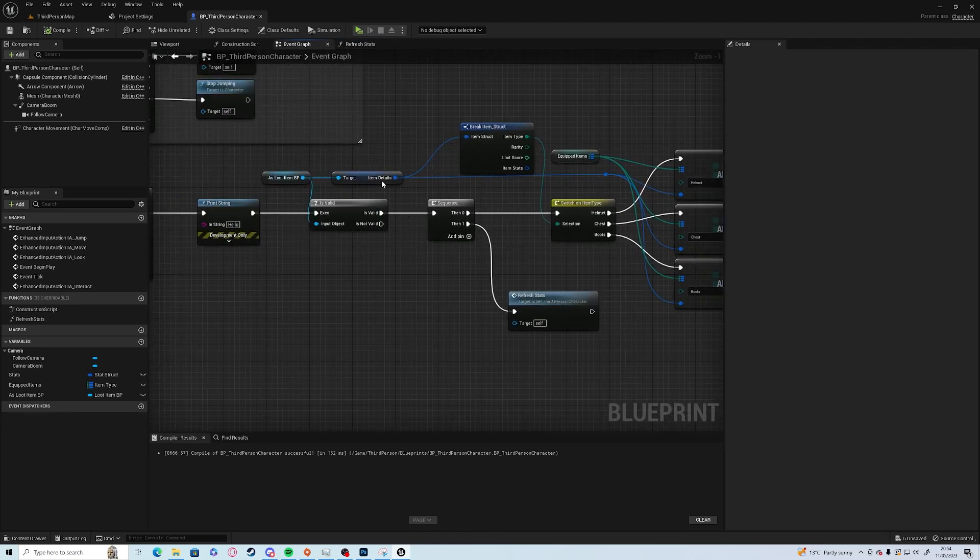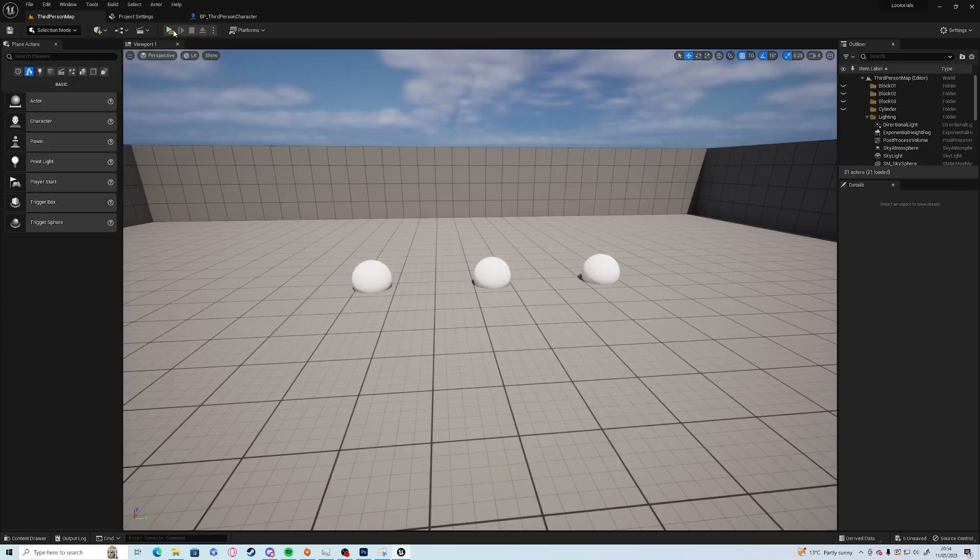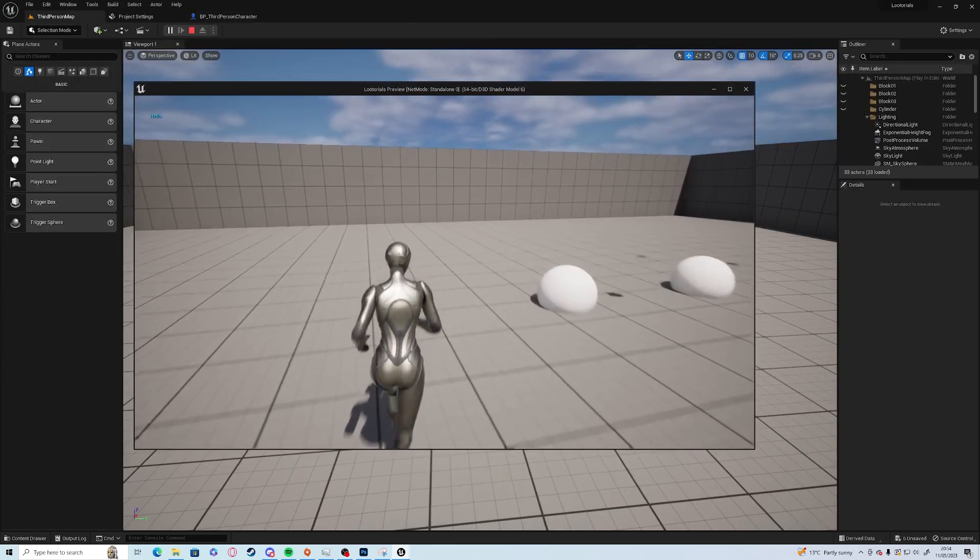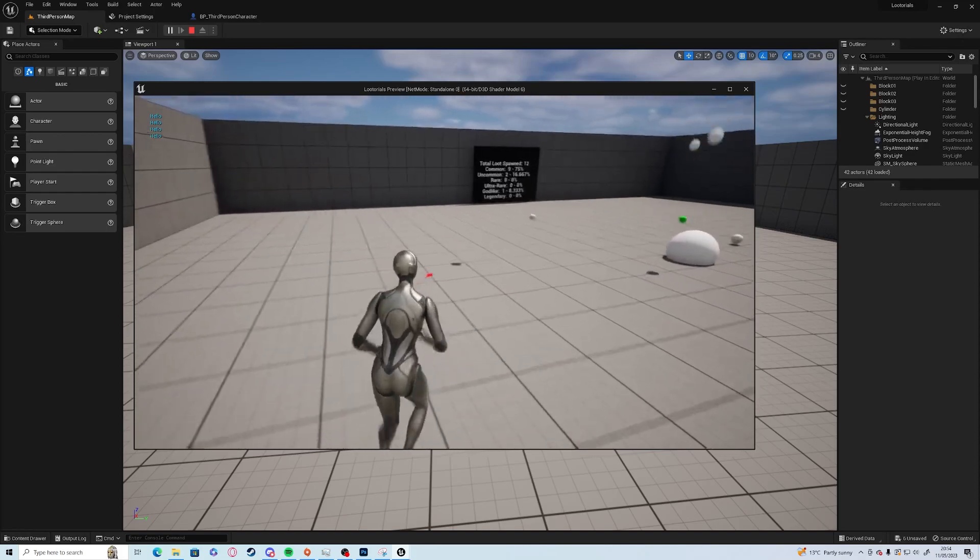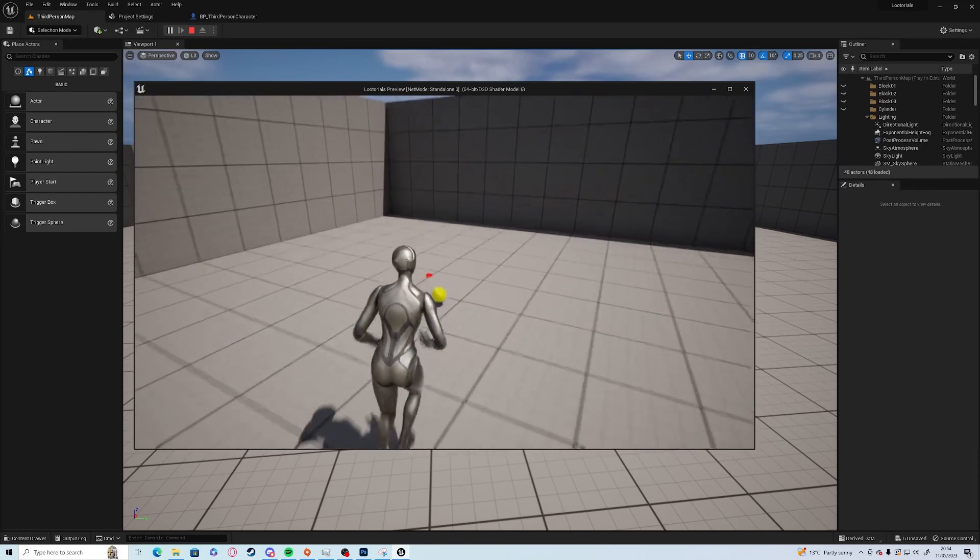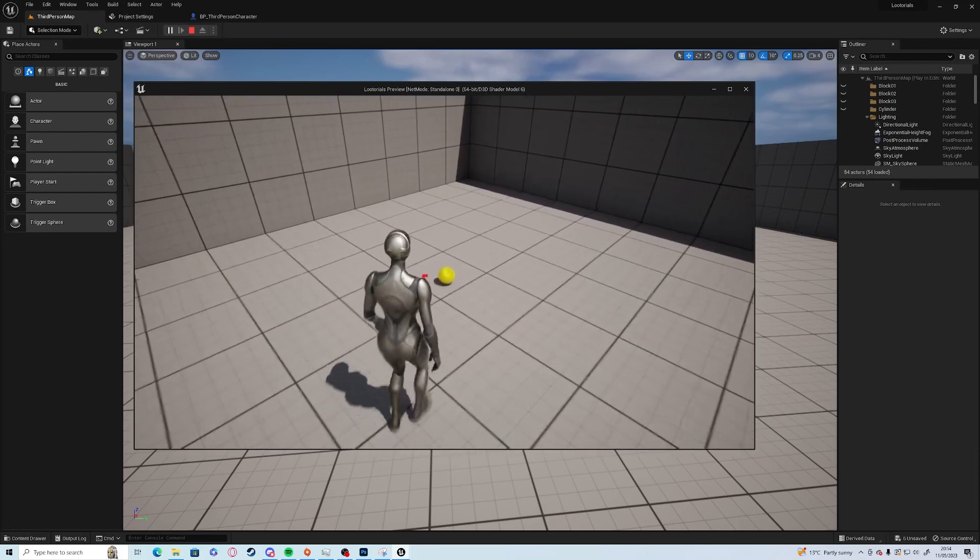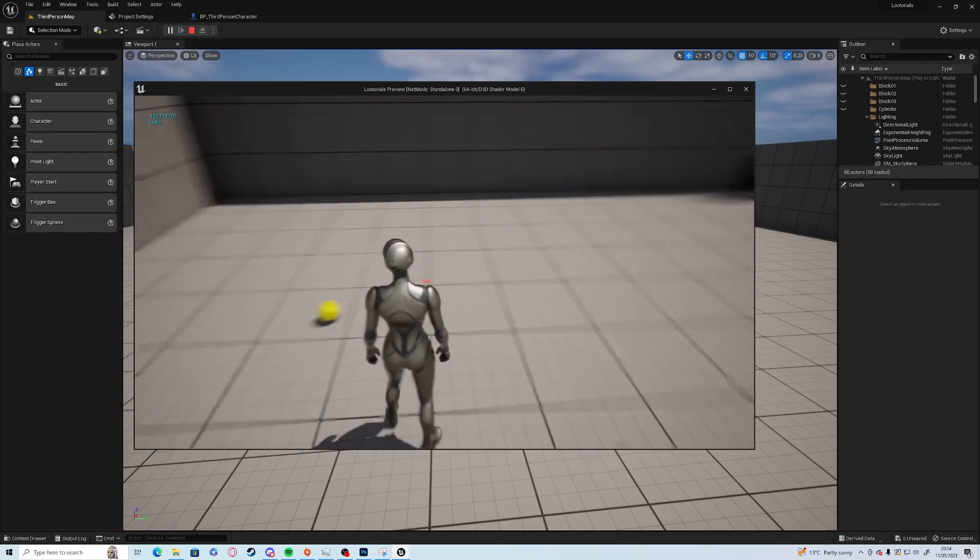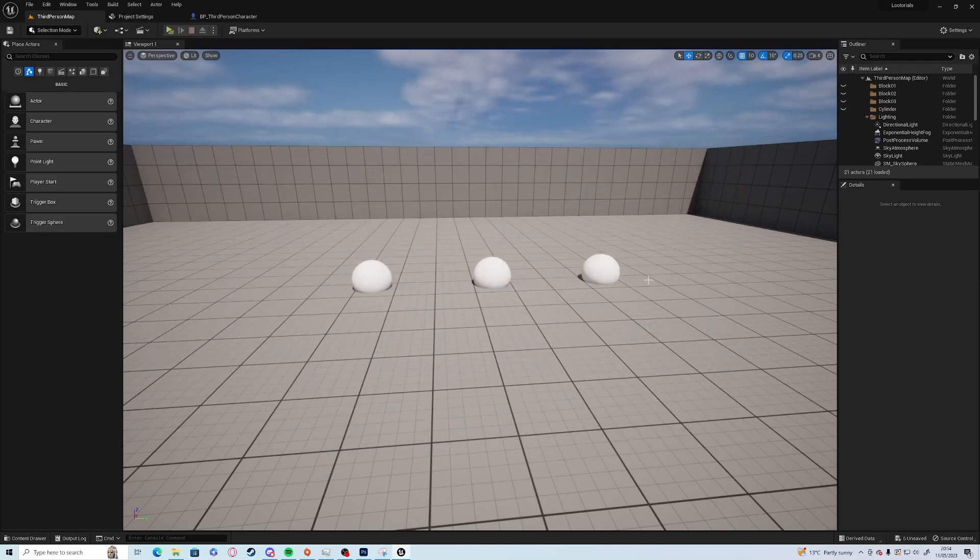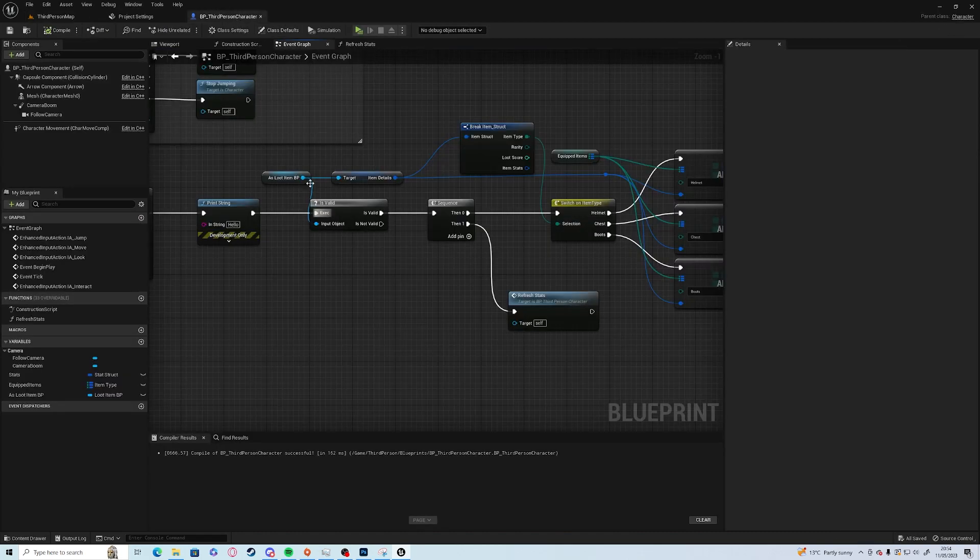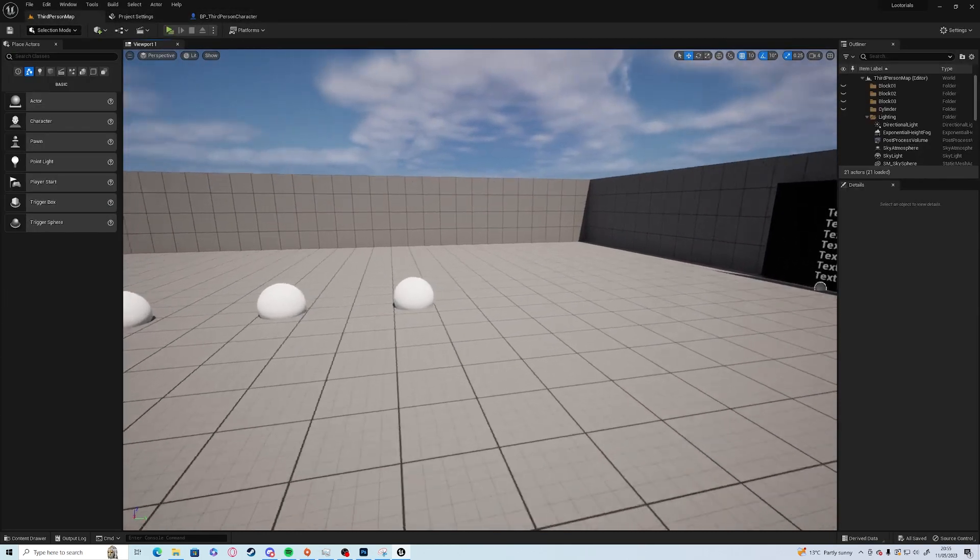If I press equip or interact nothing happens, but if I go over to here we have 340, that's 142, 118, 101. It's not going to do anything until we change what the loot's going to be.